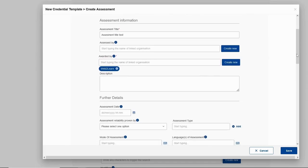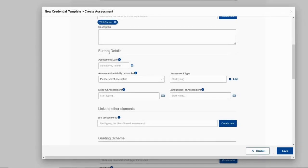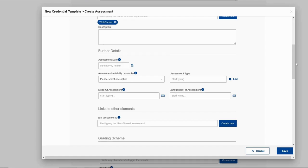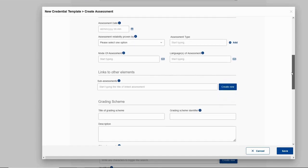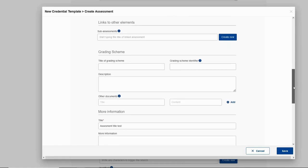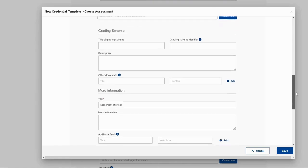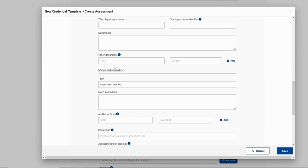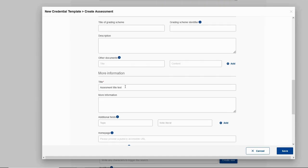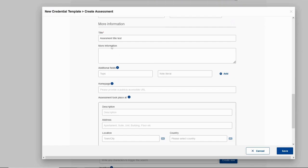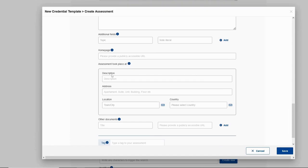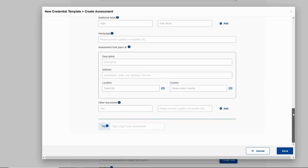Description is optional. We can see under further details, assessment date and the rest are optional. Also in grading scheme, of course we can fill all of these. Now under more information, we can see again the title. This is taken automatically - it takes the title of the assessment. But here we can add more information about this, additional fields. We can add a home page, we can add where the assessment took place - address, location, time, and the rest.